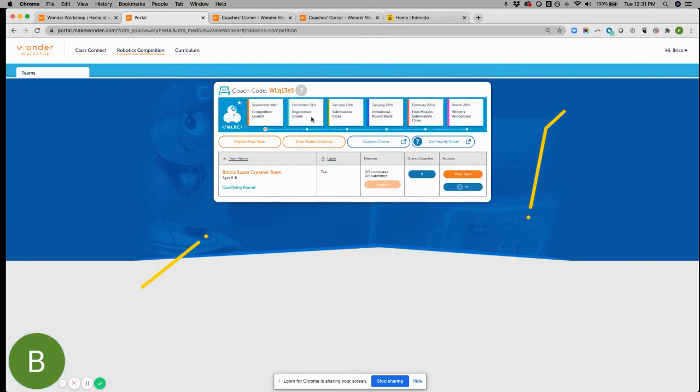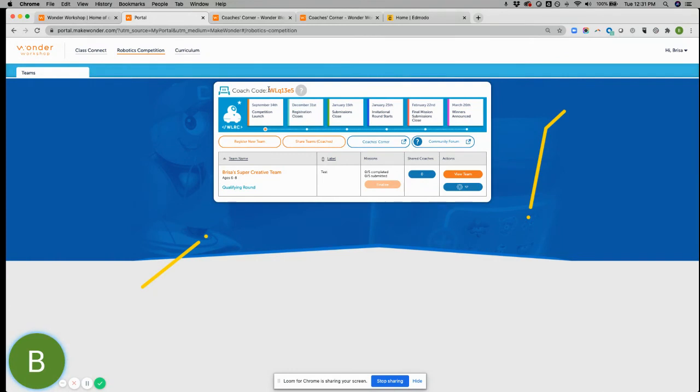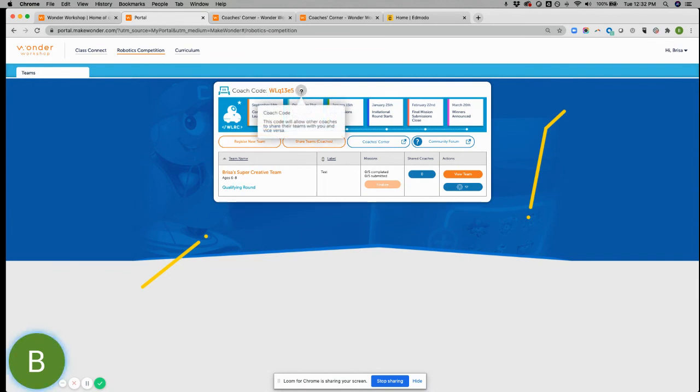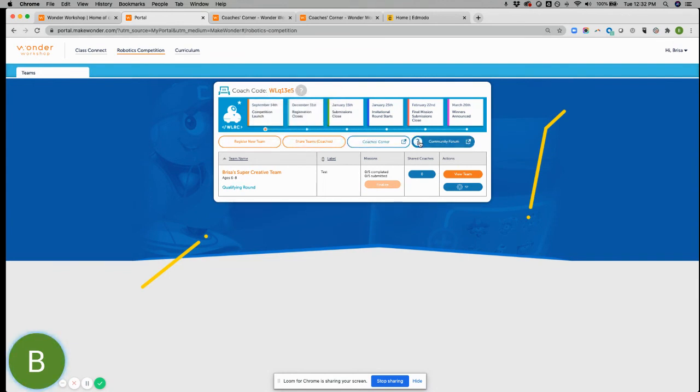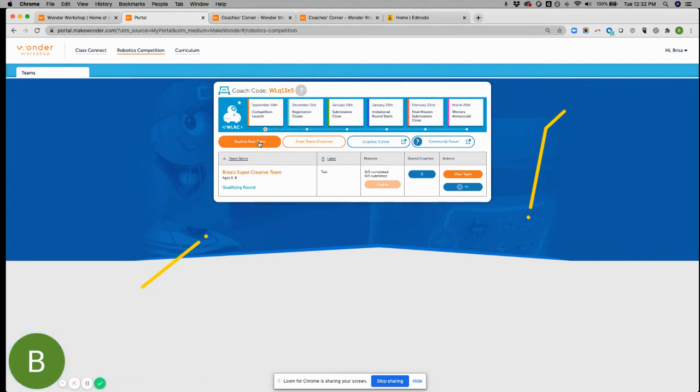Let's see anything else to go over. Remember, there's just some main details in terms of dates up here. This is your coach's code. So if you ever do want to share your team with another coach, you will use this coach code, not to be confused with your Class Connect teacher code. They're both different. And again, we have some little things here to help you if you get lost and need some extra hand-holding or review of how things work.